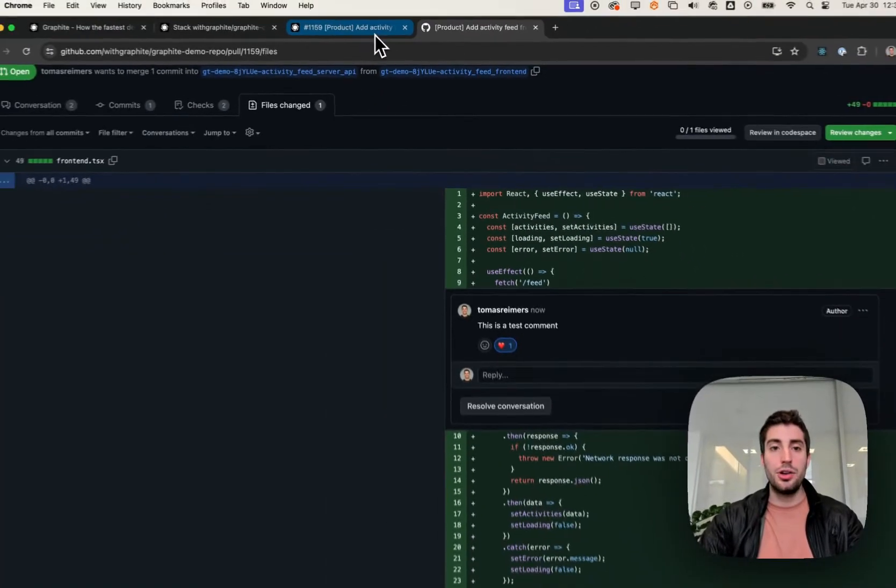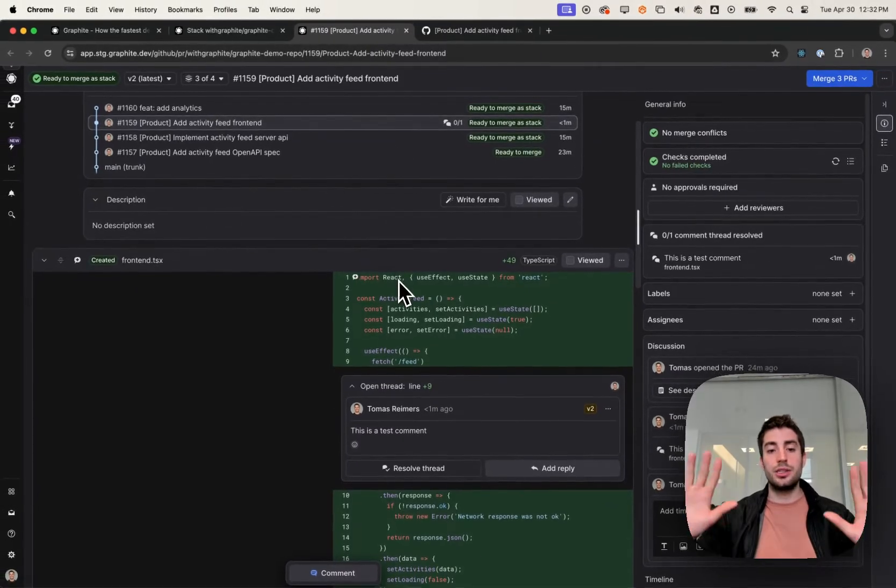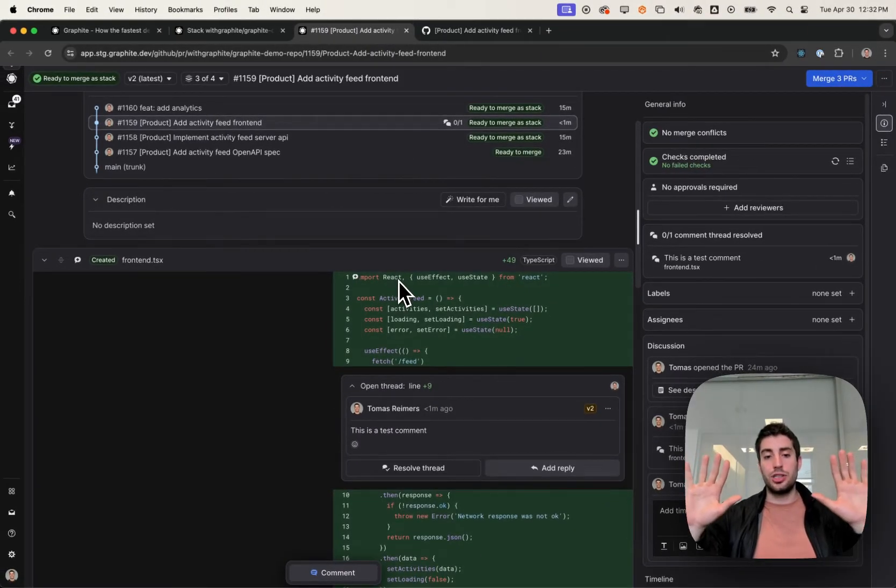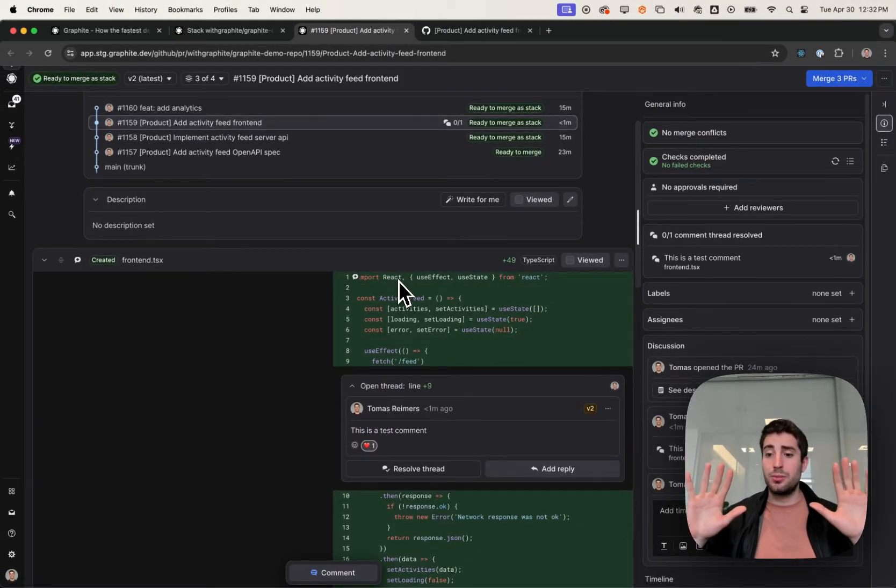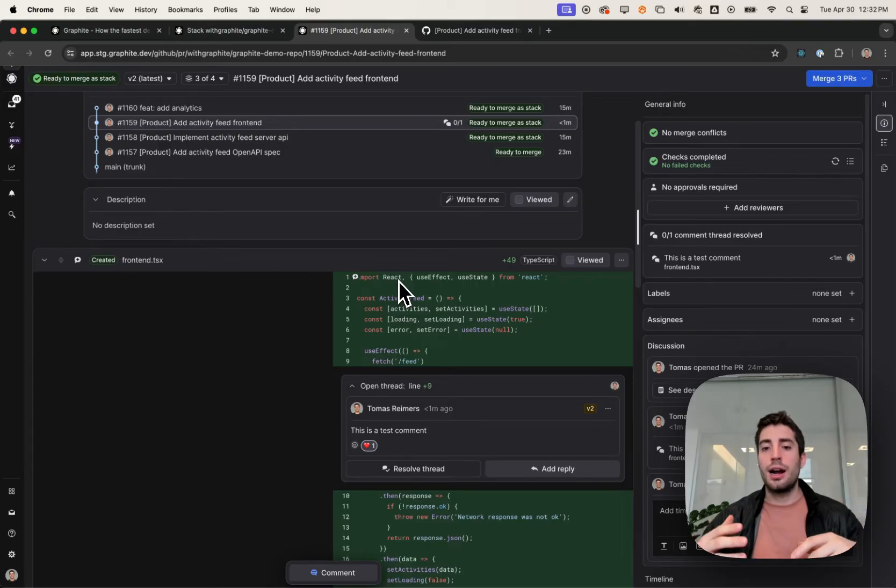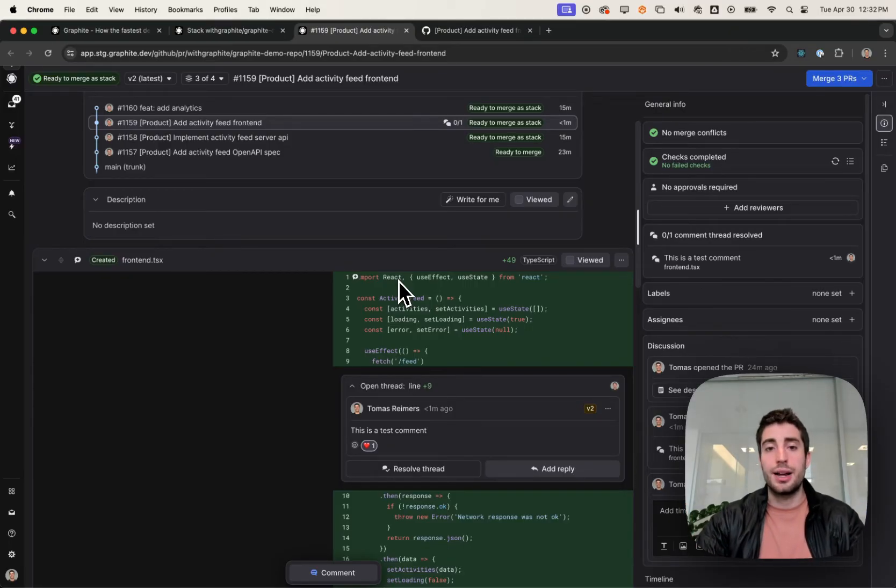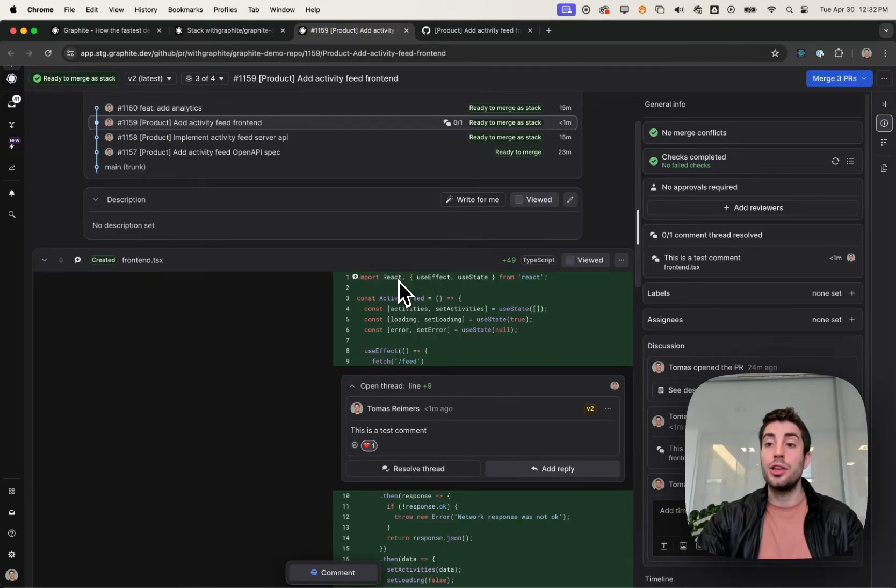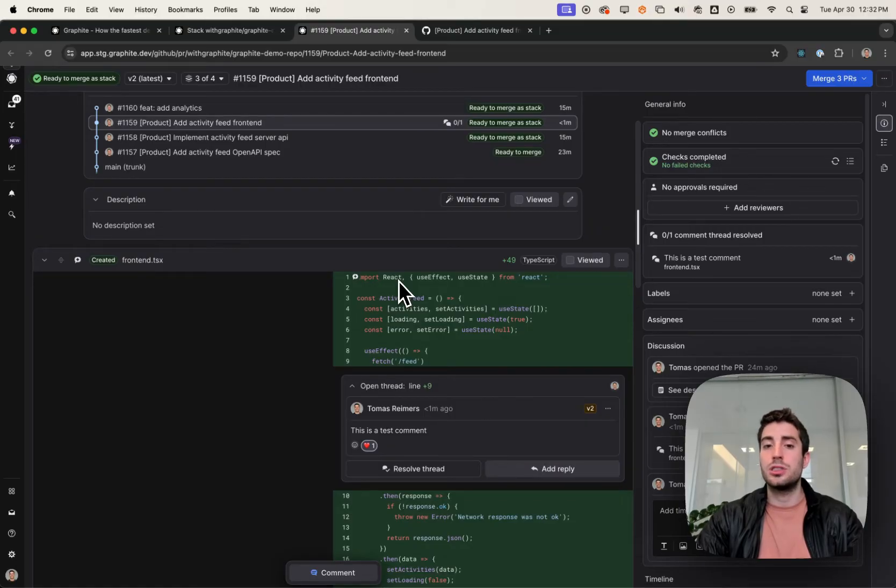And when I do that, in two seconds or less, without touching the keyboard, you're going to see that exact same reaction show up on Graphite. Graphite goes to great lengths to bidirectionally sync everything between GitHub and Graphite, so that you can start using Graphite, even if the rest of your team is still on GitHub.